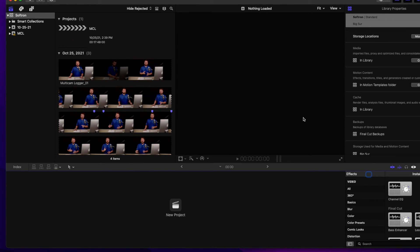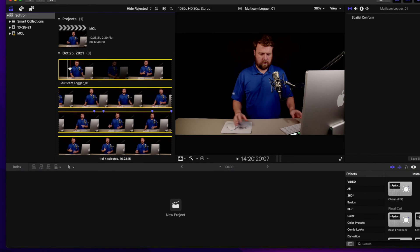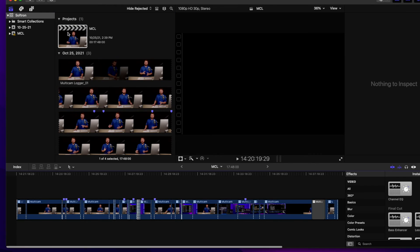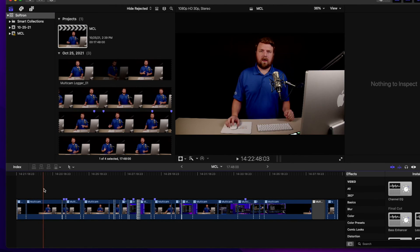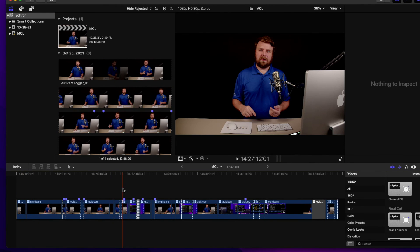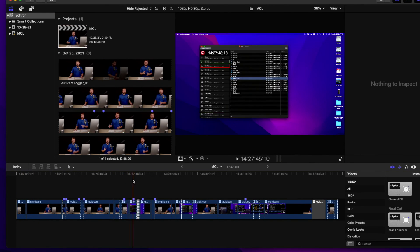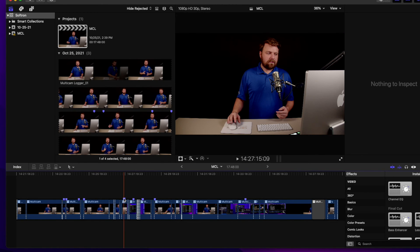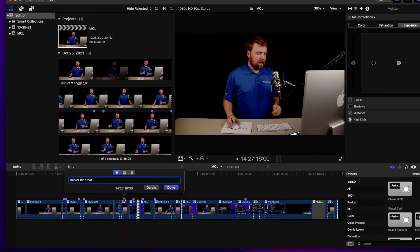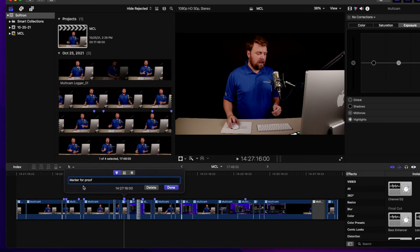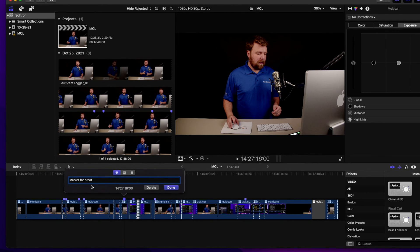So it opened up Final Cut for me and I can take my Multicam Logger, go to the project, and there it is. There's the entire thing. And it'll have things like my notes. So if I click here, marker for proof, that's the one we wrote in. So that's in there.